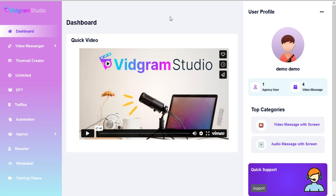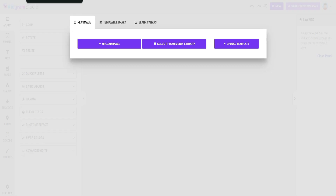Welcome to VidGram Studio Training Video Series. In this tutorial, we are going to show you how to use Thumbnail Creator. Go to the left menu and click on Thumbnail Creator. Now you are in the Thumbnail Creator section.